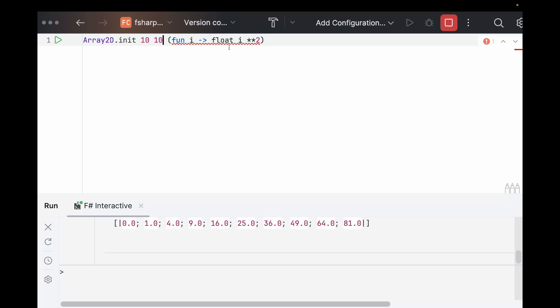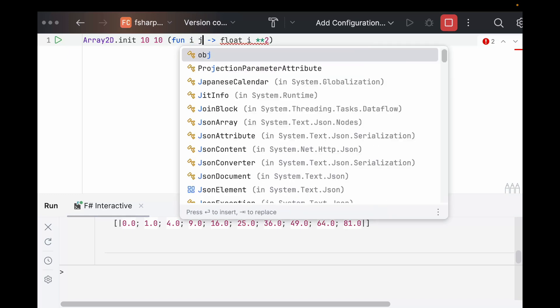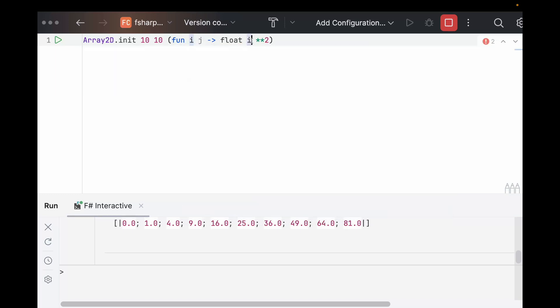And we can also do this for 2D arrays and matrices. So like this, we'll give it another length. And then we would say fun I J goes to some function of I and J just like you would do in a double for loop. And since it is just a for loop, you can also use I and J to index other lists that you have beforehand. So for the Ith element in this list times the Jth element in this list or anything of that sort.